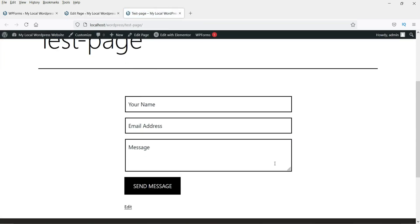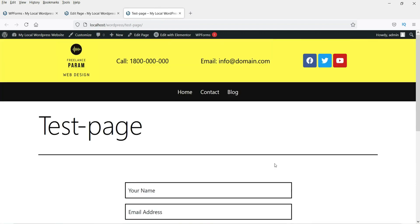Now let's see how the WP Forms contact form looks on the page. Out of these three plugins, I really like Caldera Forms because it has many fields and is more customizable — you can make many changes and create different sections on the form. In the coming videos I'll show you how to create forms using all three plugins, using all the fields on a single form so you get a complete idea. That's it for now — thanks for watching!